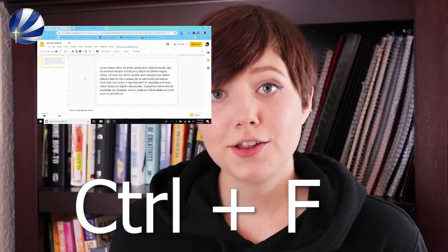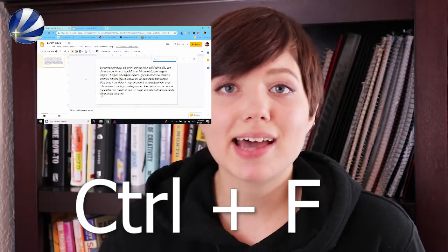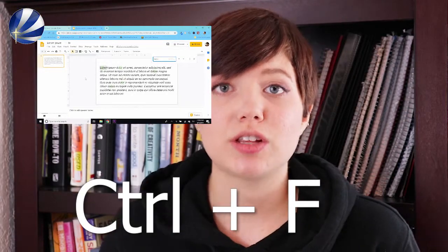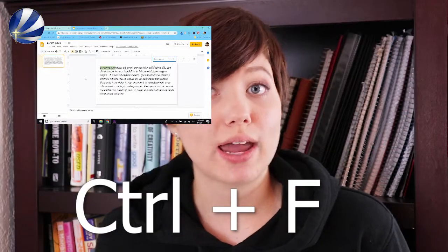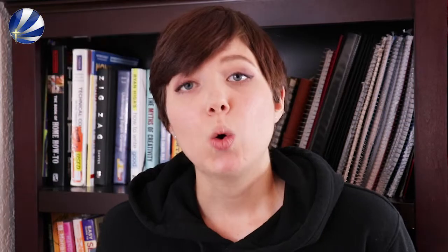Another nifty shortcut is Control plus F, which lets you search for a word or a phrase in any document or on any web page — and I seriously wish I knew about this when I was in school.